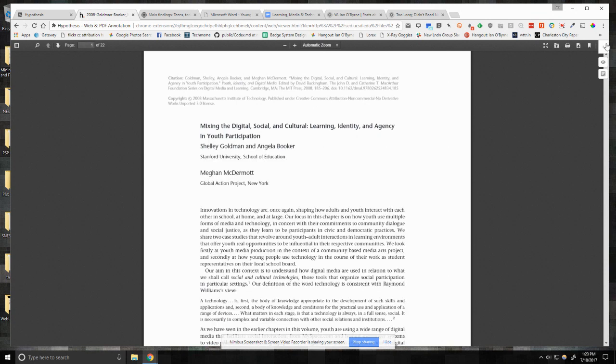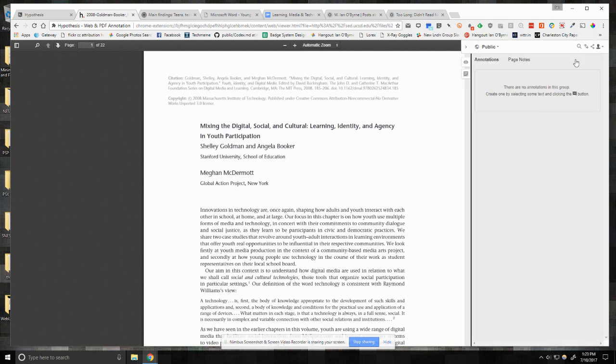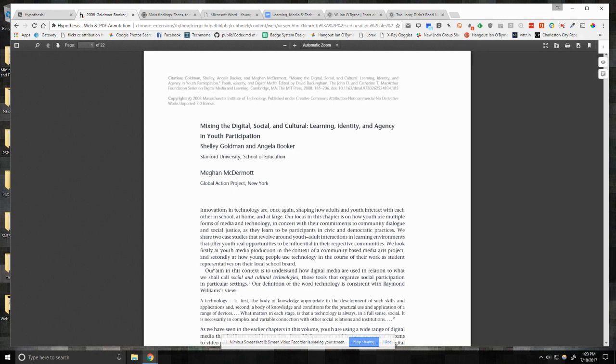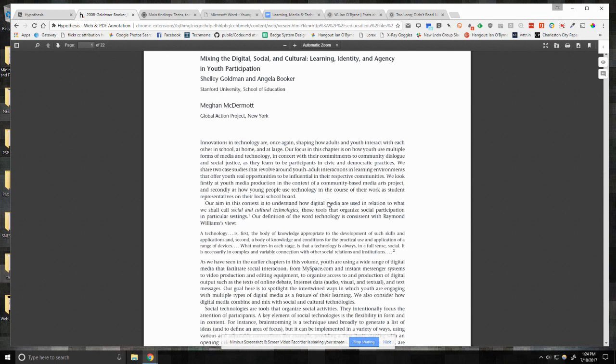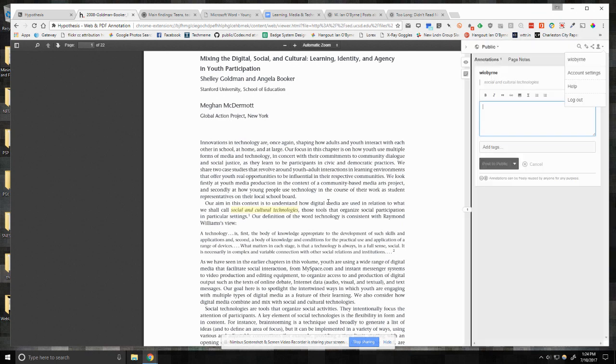I can see over here I have the slide-out bar for Hypothesis. I can make sure that I'm signed in. So what I can do is I can basically say, okay, well, I really like the way that they call these social and cultural technologies. And I can annotate this.